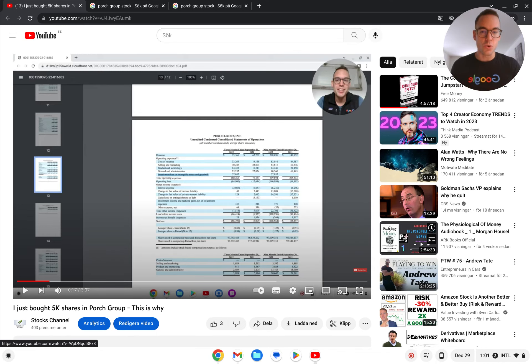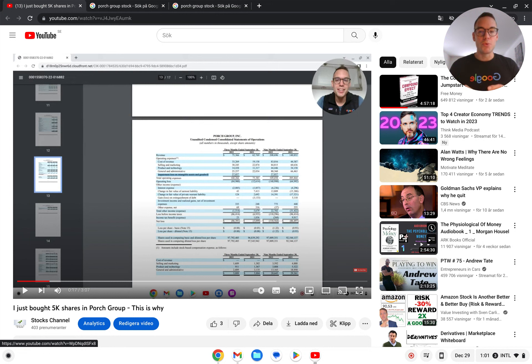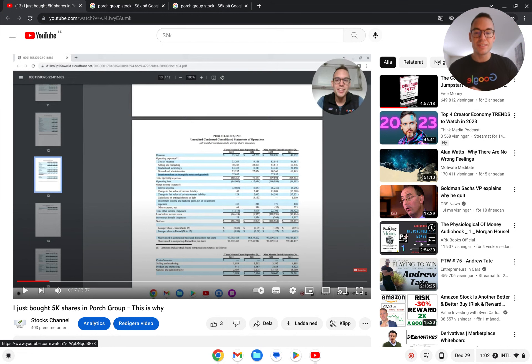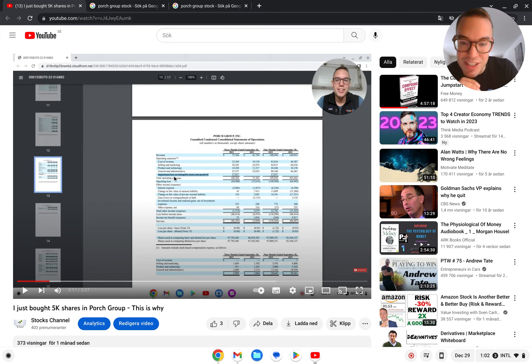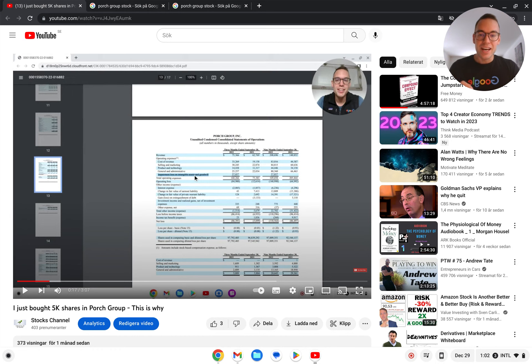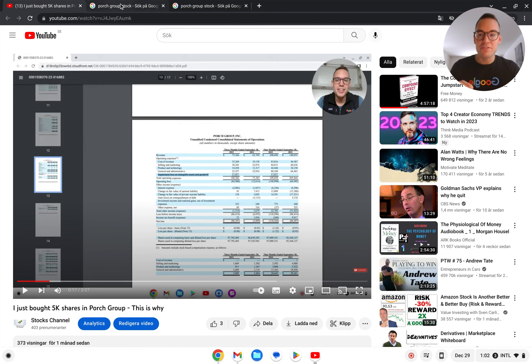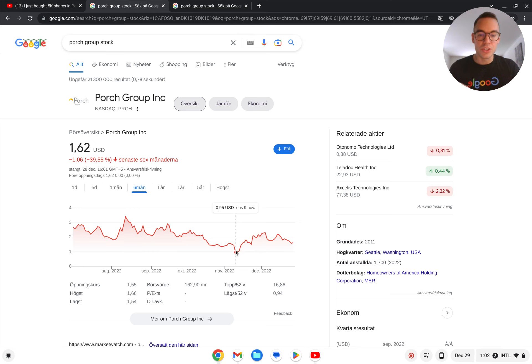Last time I did a video on Porch Group was about a month ago when they had this terrible earnings report that the market clearly overreacted to. When we took a deep dive, we saw that the post-impairment loss on intangible assets and goodwill was the culprit to blame here, and I bought a lot of shares, a lot more than 5k.